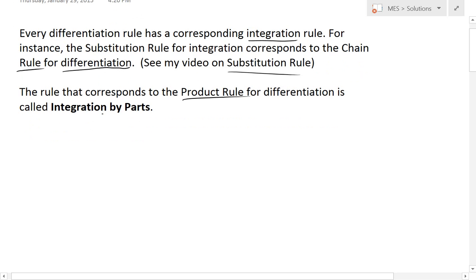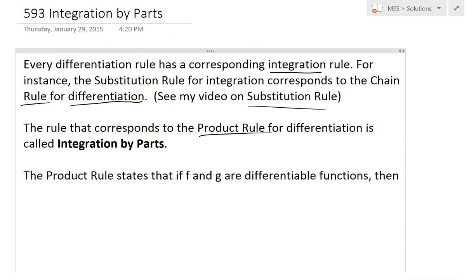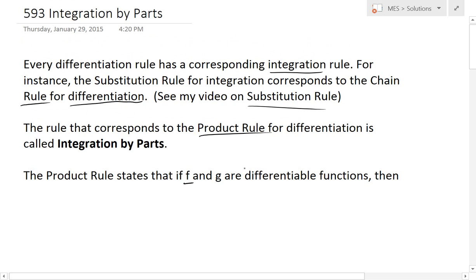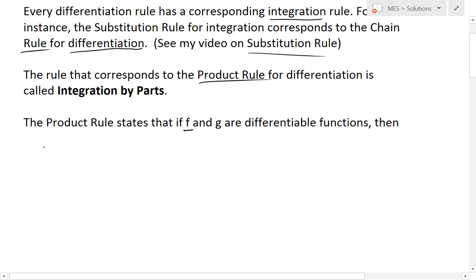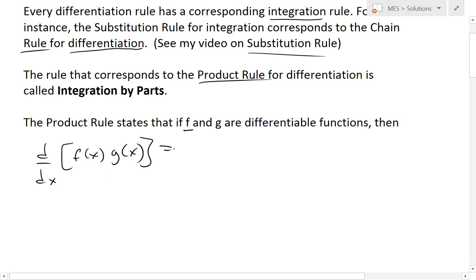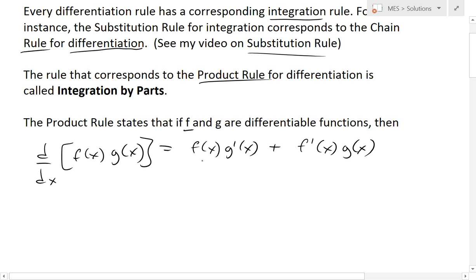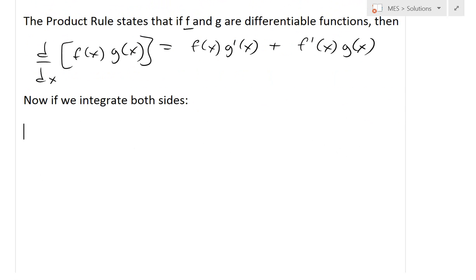The product rule states that if functions f and g are differentiable, then the derivative of a product of the two — for example, d/dx of f(x) times g(x) — equals f(x)·g'(x) plus f'(x)·g(x). So it's the addition of two products, where in one case you have the derivative of g(x) and in the other case the derivative of f(x).